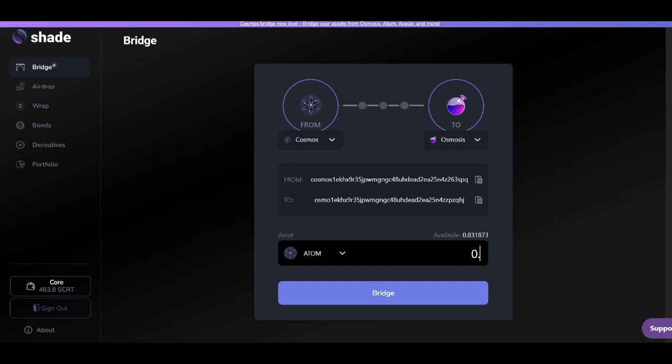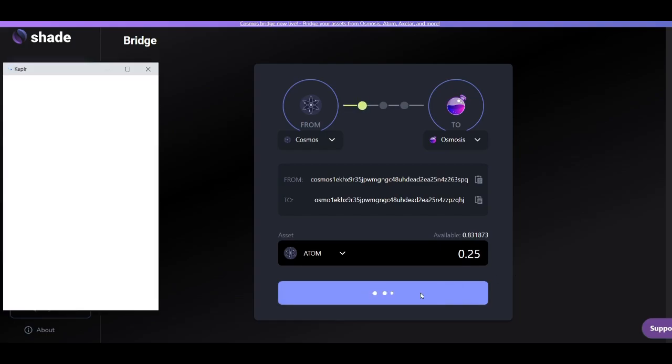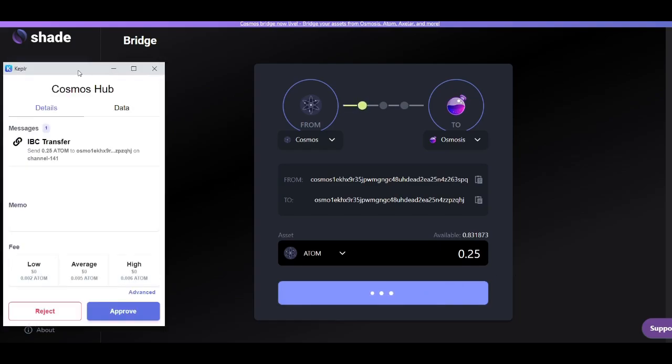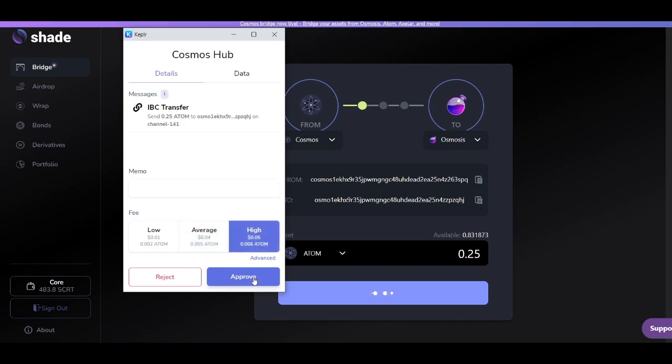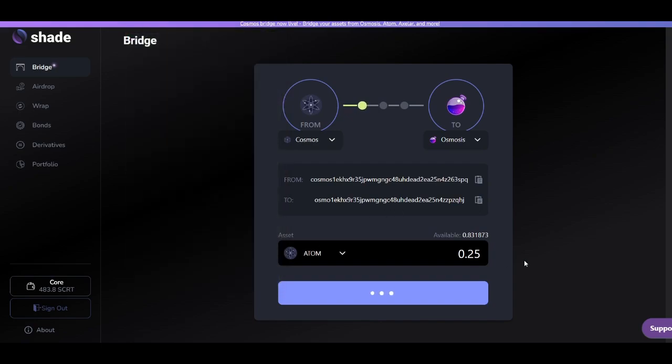Once you've selected your two networks, you'll then enter in the amount of atom that you'd like to send to Osmosis. You'll want to submit the transaction. You'll have to pay that small gas fee. And after a short period of time, your atom from the Cosmos blockchain will be sent to Osmosis.